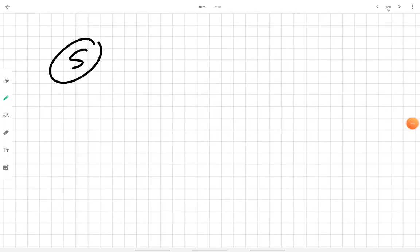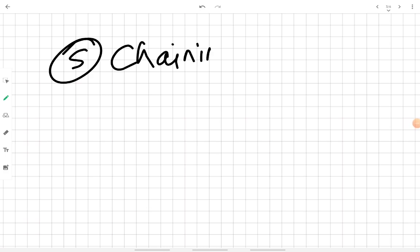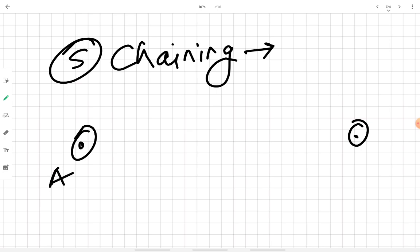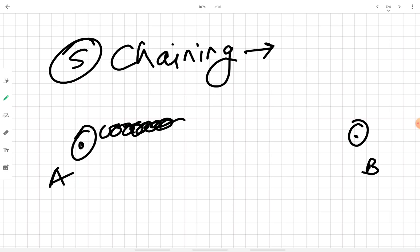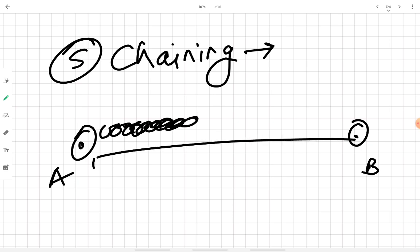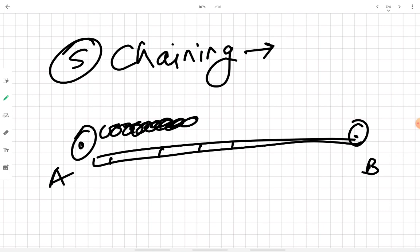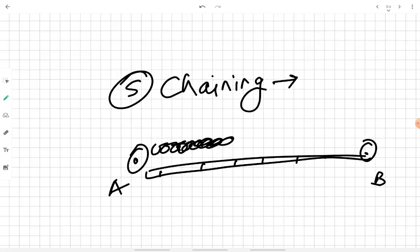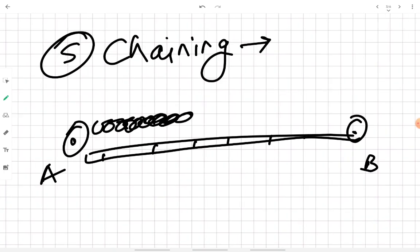The next method of direct linear measurement is chaining. Chaining means measuring the distance between two points by using a chain or a calibrated tape over the ground.